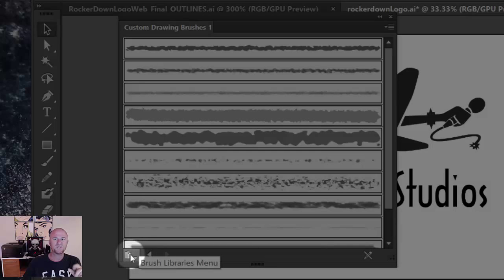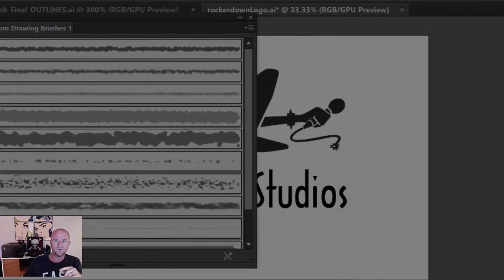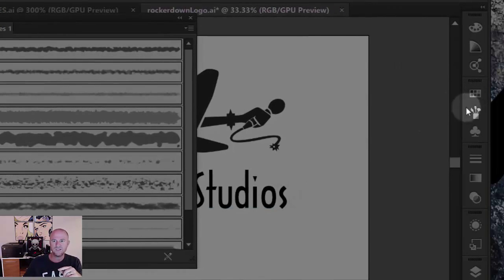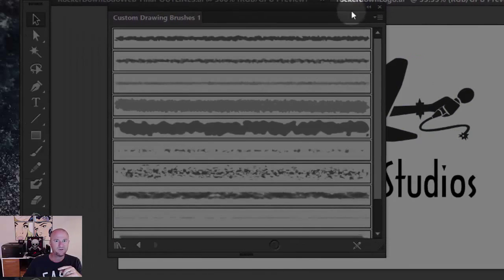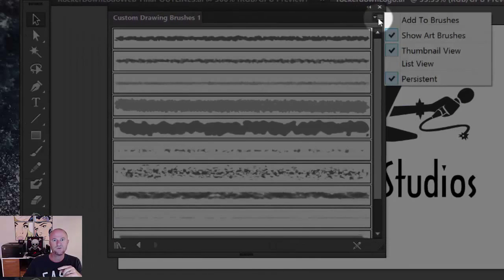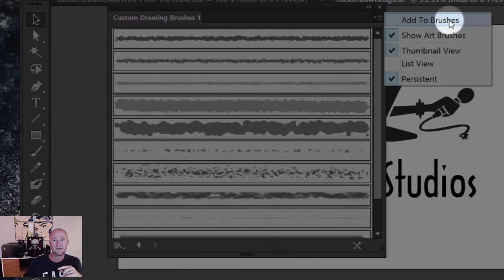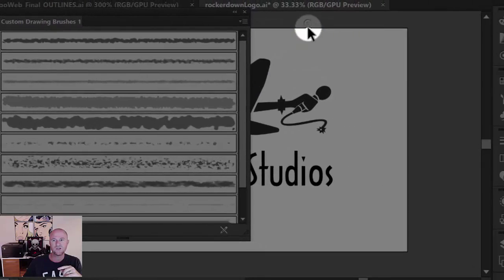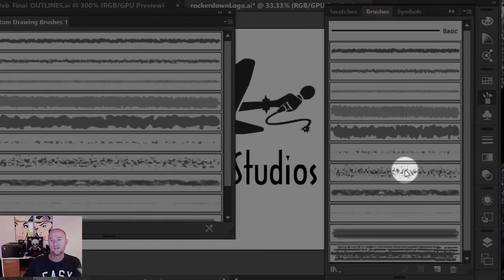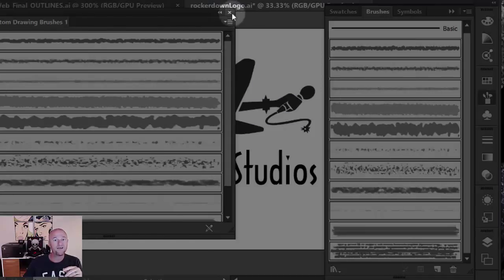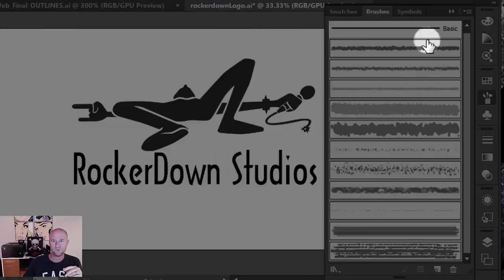But to add it to your library that you can use over here very readily, all you do is come over here and choose add to brushes. And then you come over to your brush panel and guess what? They're all there. Now like I said, I already installed them so they were there already, but that is how you do it.